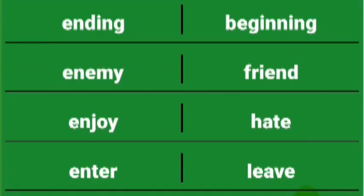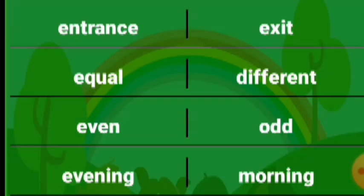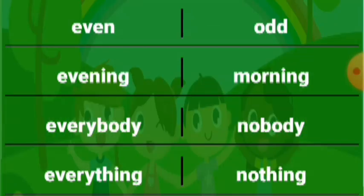Ending beginning, enemy friend, enjoy hate, enter leave, entrance exit, equal different, even odd, evening morning, everything nothing, everybody nobody.